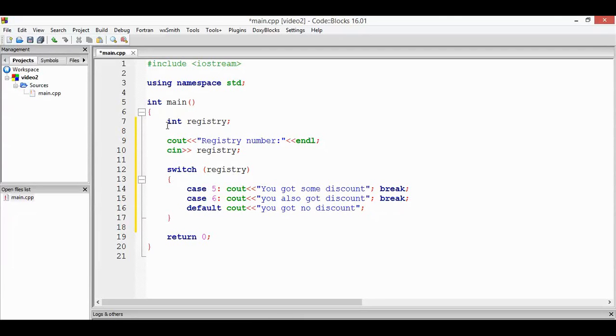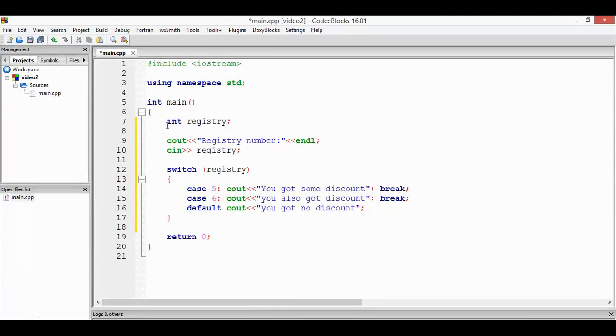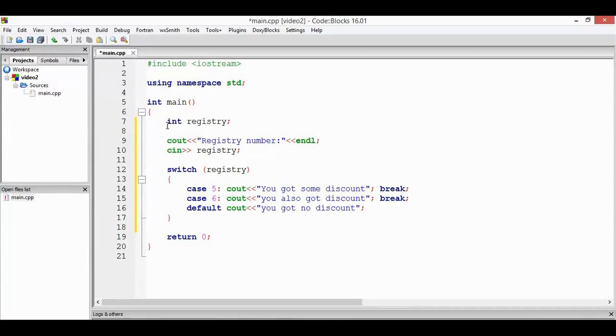Remember, we cannot use the range condition. I mean the registry number cannot be in the range, we only have one integer. And if we want to use character, I mean some words, we have to use only one character. It's suitable for grade, for example, like A only, B, C, D.